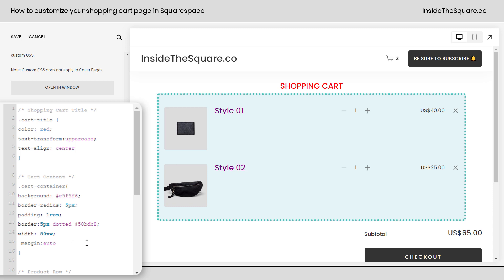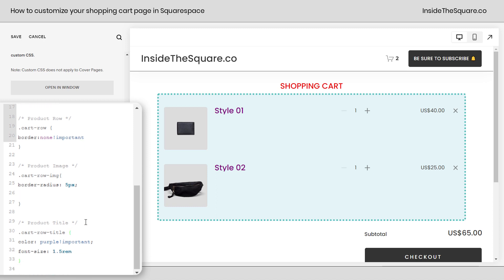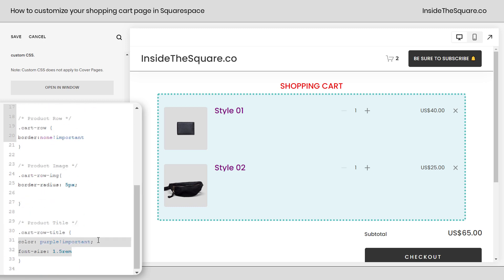and set it to be centered by adding the line of code that says margin auto. For the product row we removed the border but you don't have to do that if you like the look of it. After that we added a little bit of a border radius to the image and we did play around with adding a border to it as well and even rotating a bit. And then last but not least we changed the title of the product. We adjusted the color and the font and just like we have with the shopping cart title you can use any text or font property and value combinations here to customize the title so it looks uniquely yours.